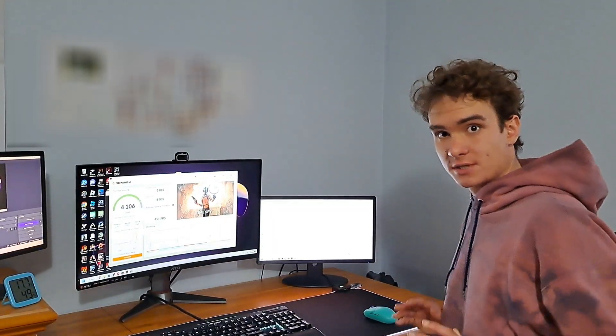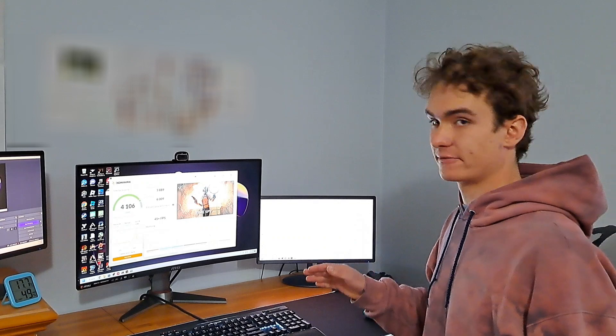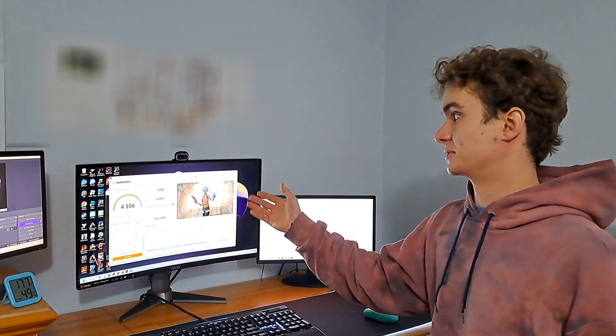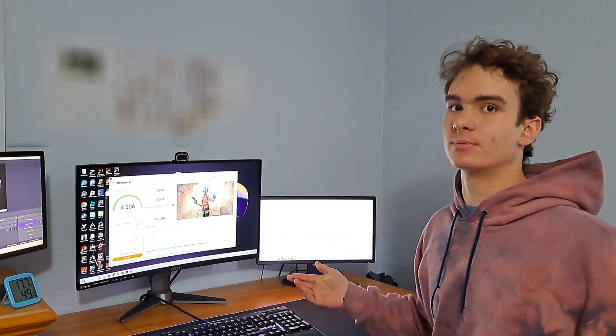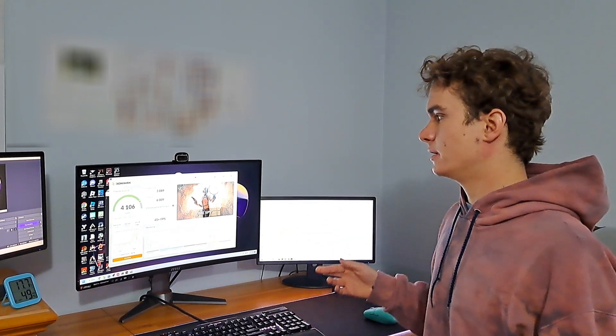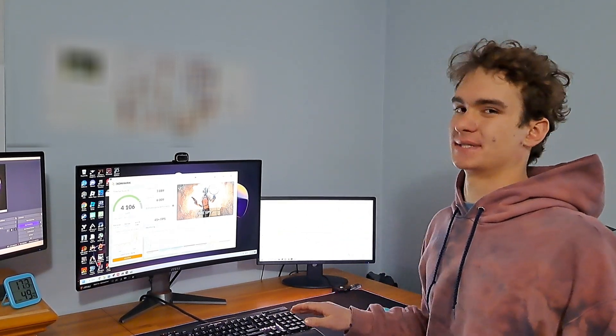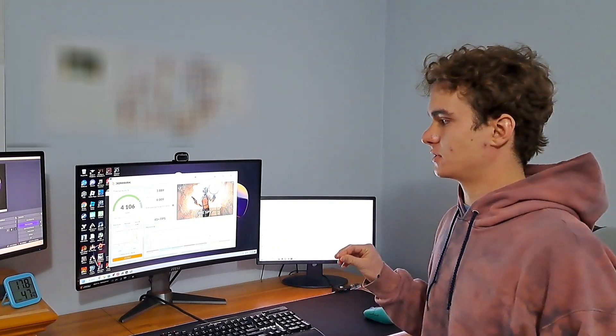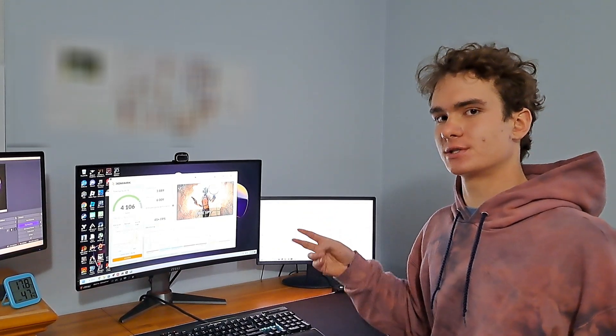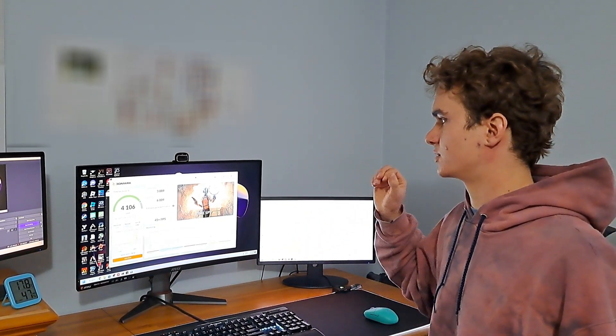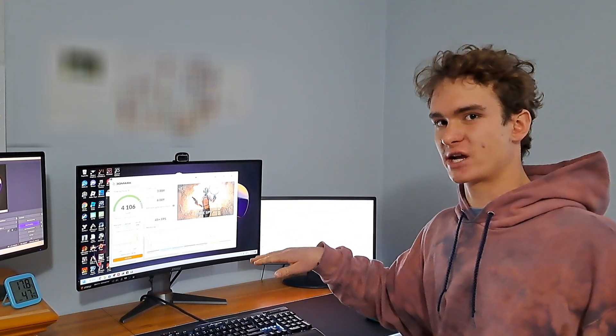So another test completed successfully, this time at 1070 megahertz. And we're getting some marked improvements. I mean, 3,889 graphics score. That is like 80 points above what it was at the beginning. I don't know if this is stable in games. I'm probably going to do another two iterations of the plus 10 megahertz and then run a stress test in 3DMark to check.